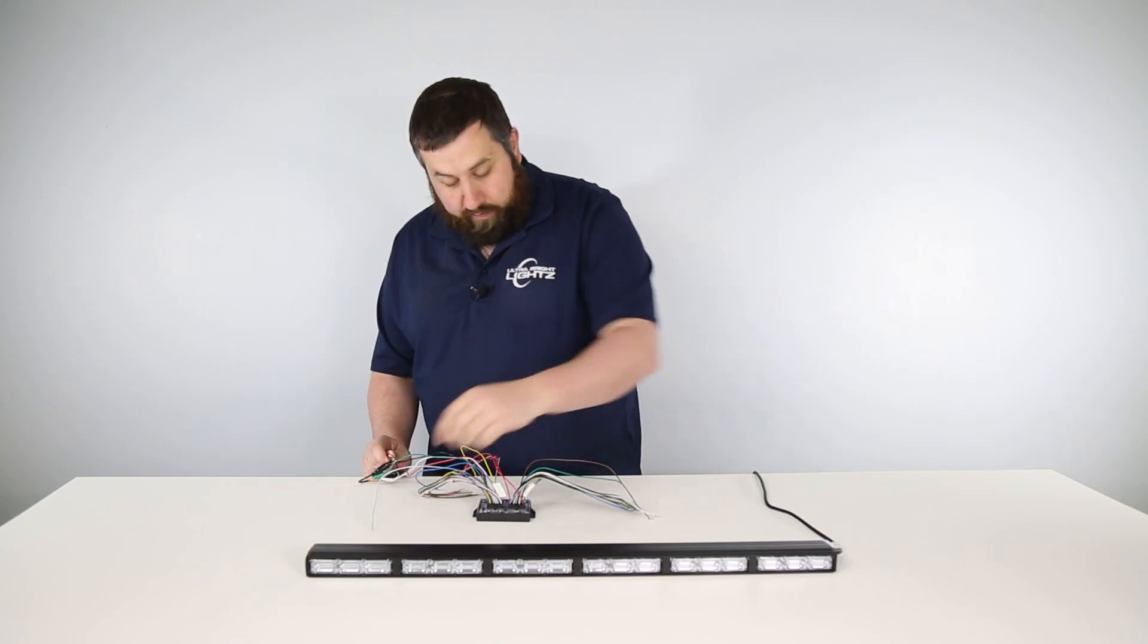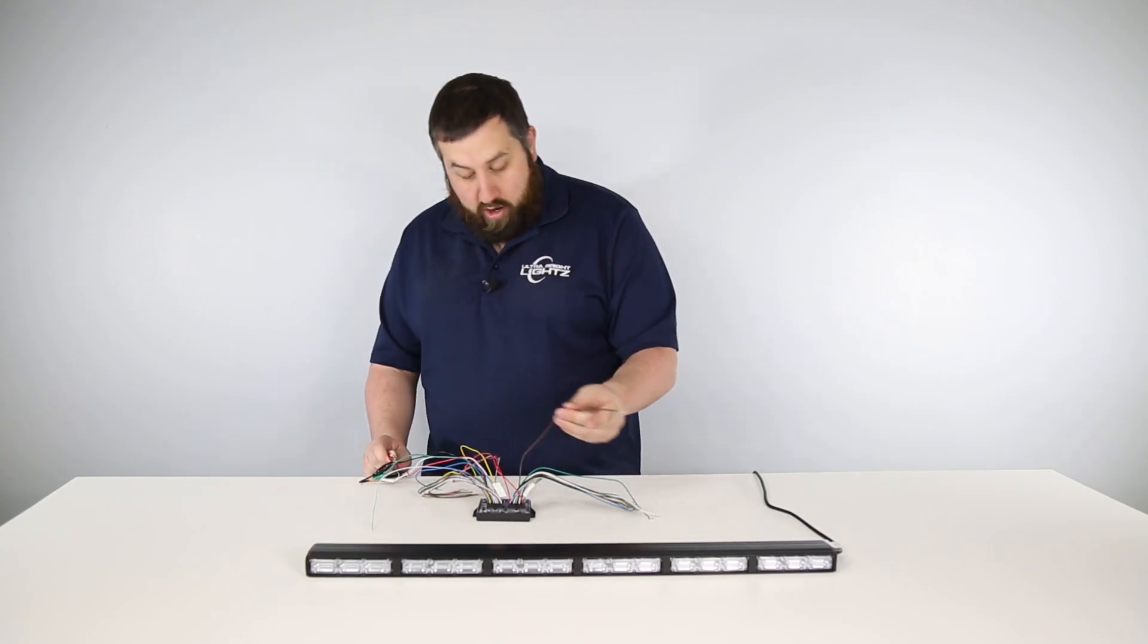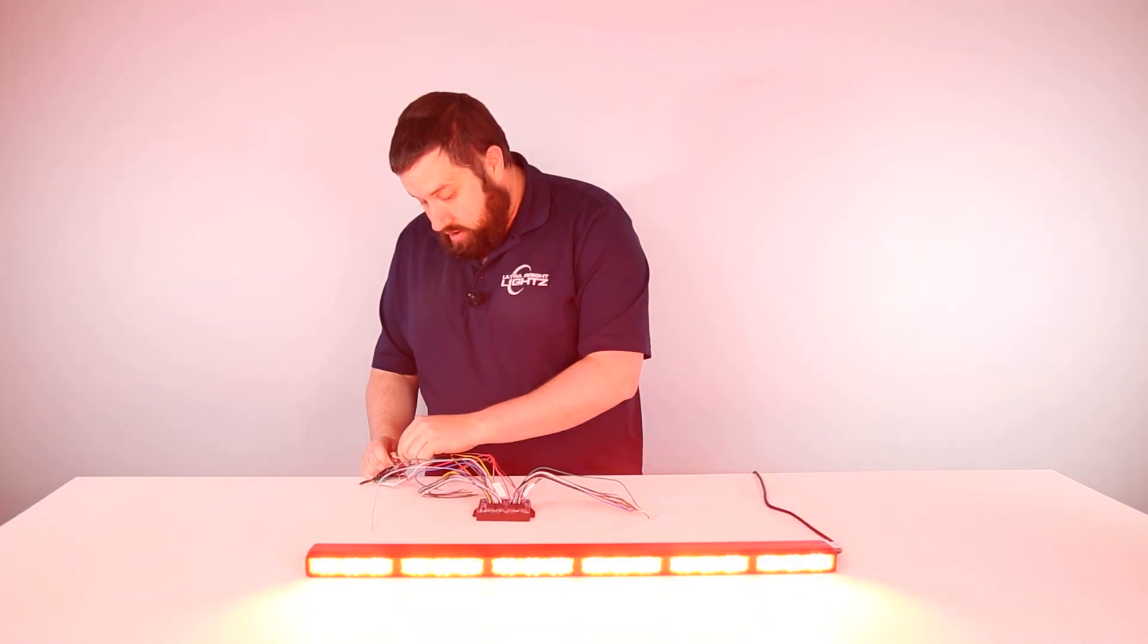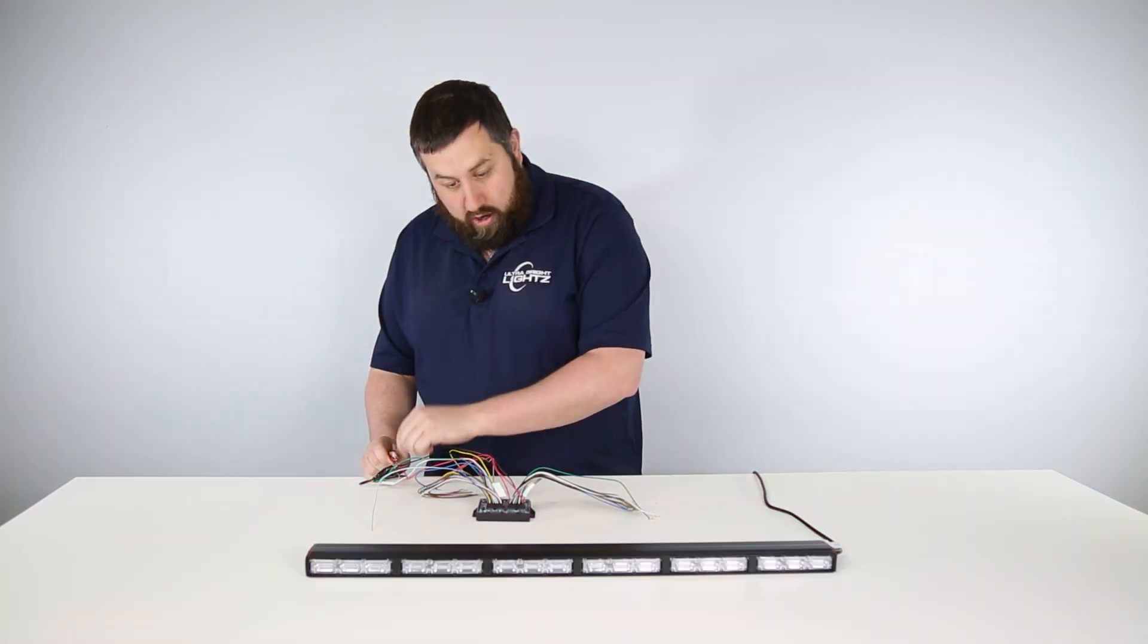So to further show that this is now a rear facing bar, I'm going to take wire 18 which is that brake mode and there you go.